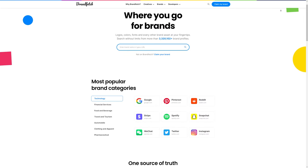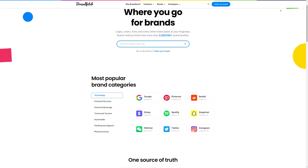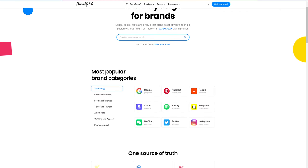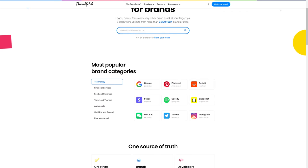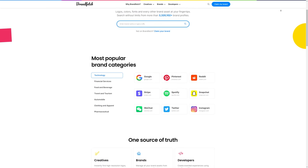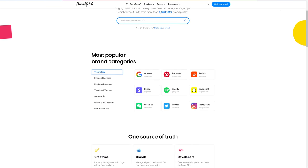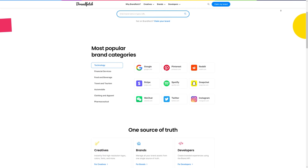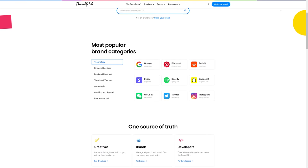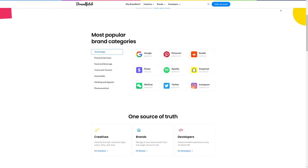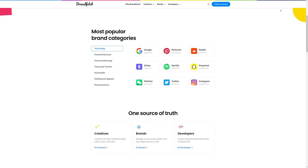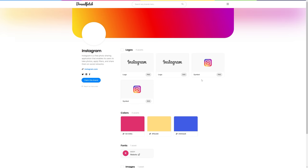The last one is actually a pretty clutch plugin for those who work with a lot of different brand logos. The plugin is known as Brand Fetch — it pretty much gives you one transparent logo and one fill logo, alongside the actual brand's main color scheme and the fonts they use for branding as well.